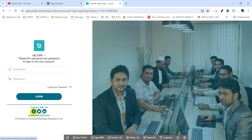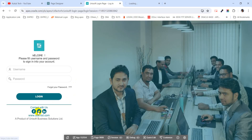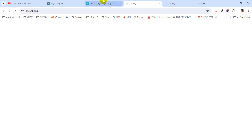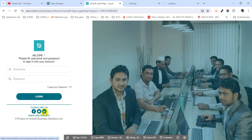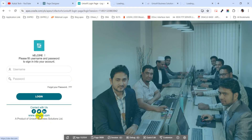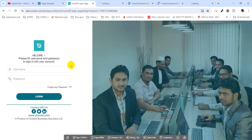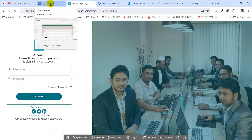If I click the Facebook icon it will redirect to the Facebook page; if I click the Twitter icon it will redirect to the Twitter page; if I click the LinkedIn icon it will redirect to the LinkedIn page; and if I click the website address it will redirect to the website. That is all — thank you for watching the video.